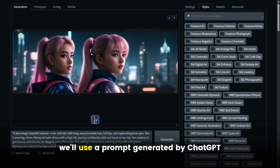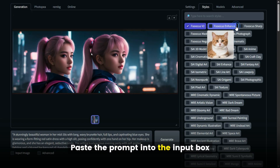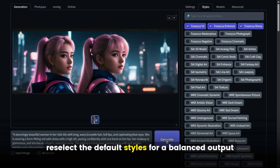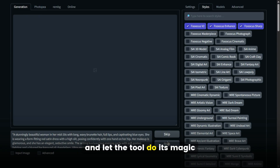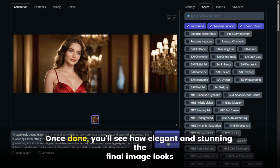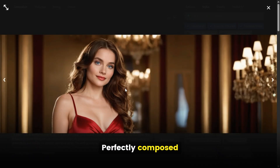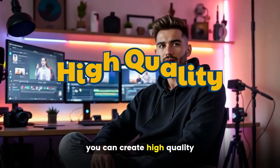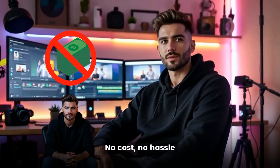Use a prompt from ChatGPT. For our final example, we'll use a prompt generated by ChatGPT. Paste the prompt into the input box. Reselect the default styles for a balanced output. Click Generate and let the tool do its magic. Once done, you'll see how elegant and stunning the final image looks — perfectly composed, beautifully styled, and incredibly realistic. With just a few clicks, you can create high-quality, stylized, and realistic images in seconds. No cost, no hassle.